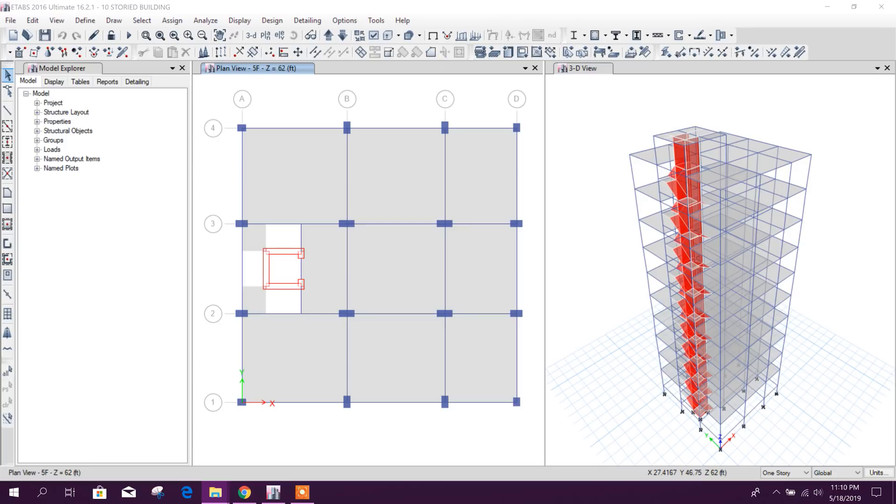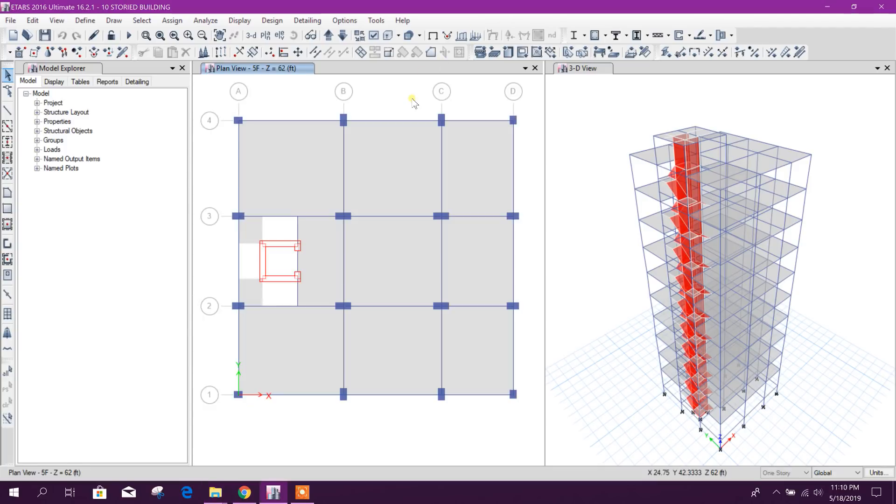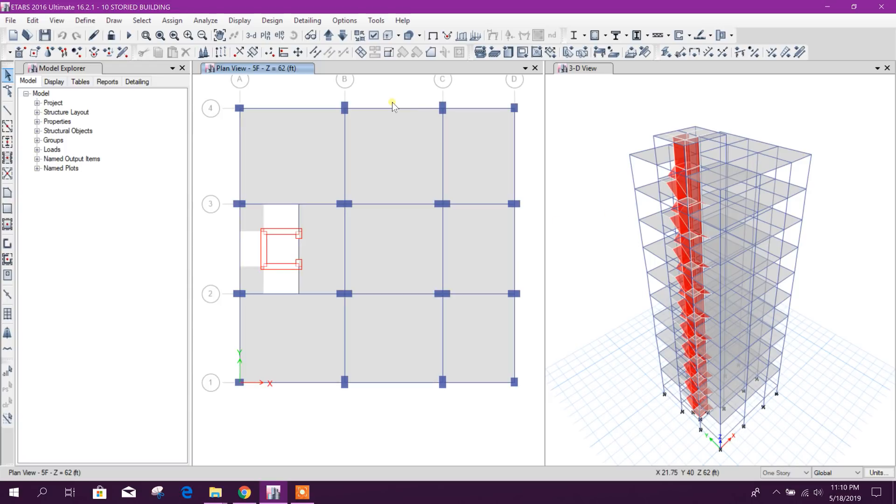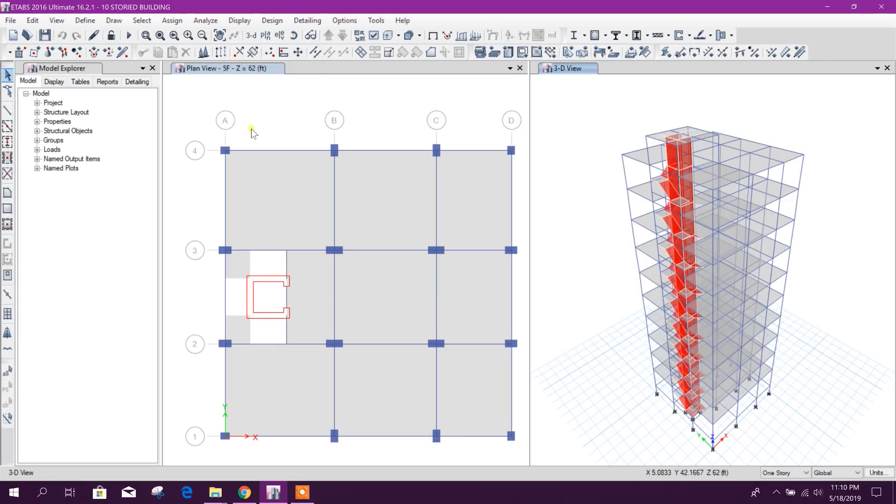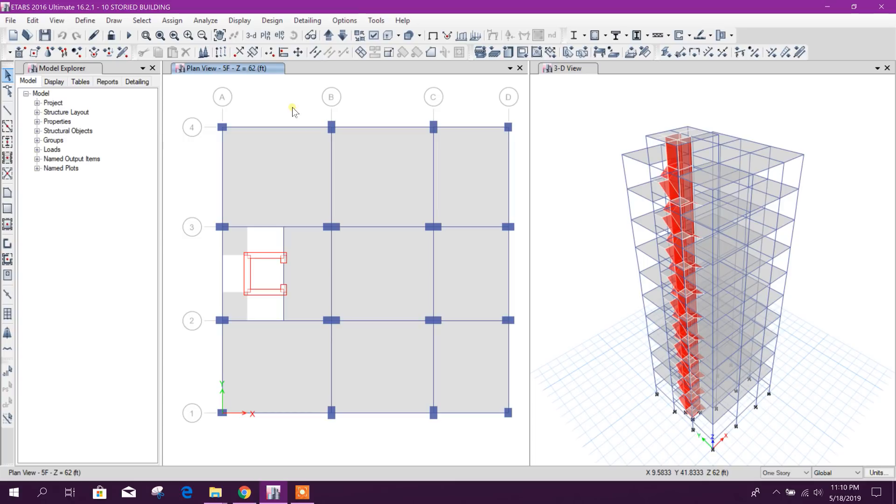Dear viewers, today we will go to the next part where we will design shear wall. Before that, we will discuss the previous part. I have done one mistake in that part.